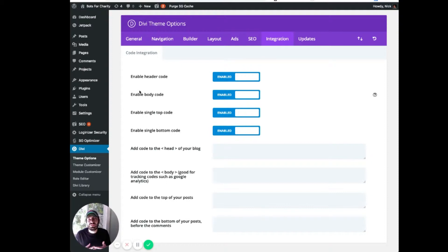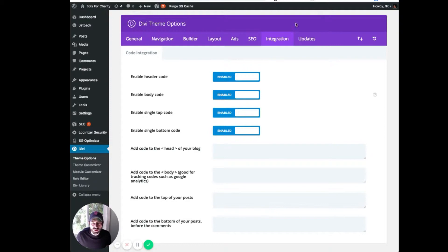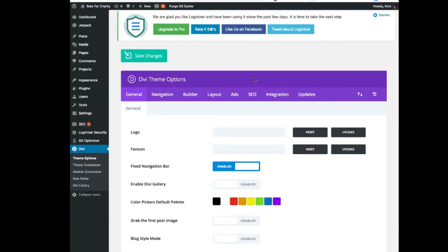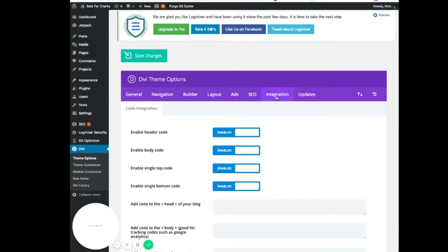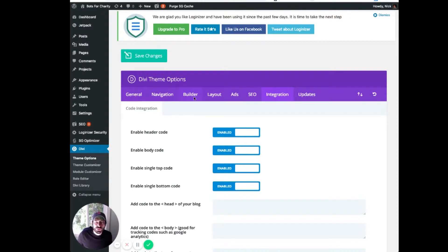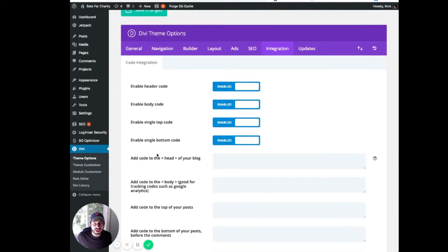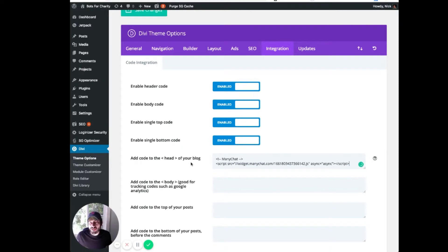Now, in this case, we're using the Divi theme. So if you go to Divi, theme options, and integration, you will see that we can add code to the head of the blog. And we would paste it in there and hit save.